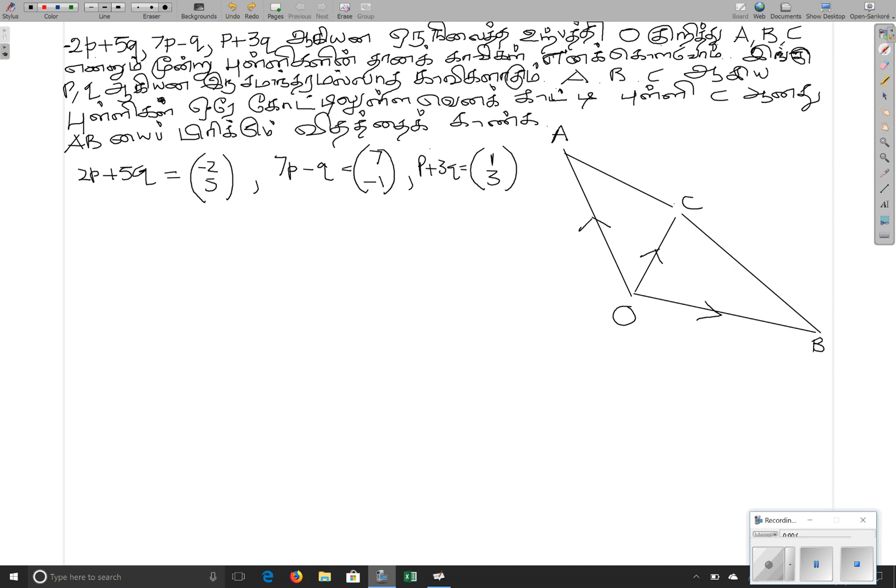This will be an advanced level question. Combined match stand, August 2011. Vectors question.